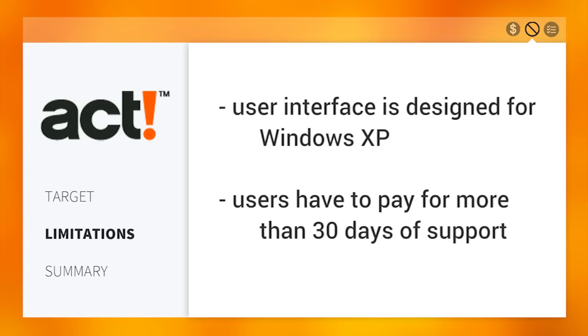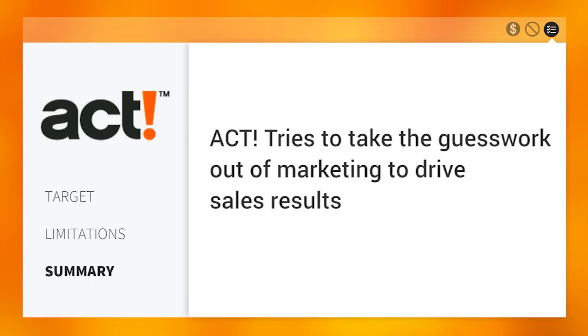Also, if users want to take advantage of more than 30 days of support, they have to purchase an ACT-certified consultant for their business.